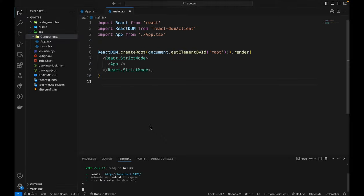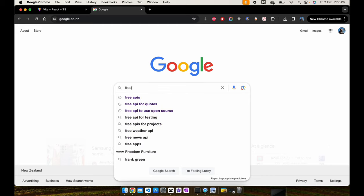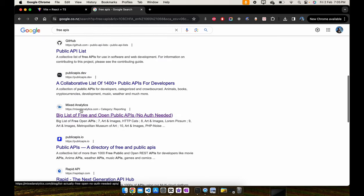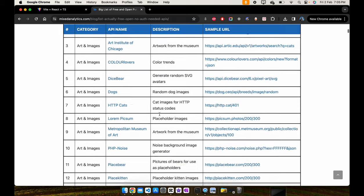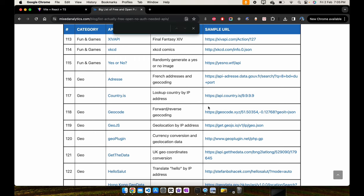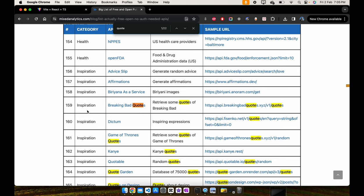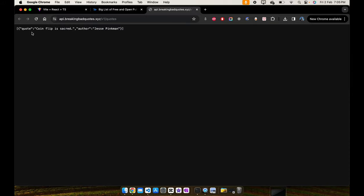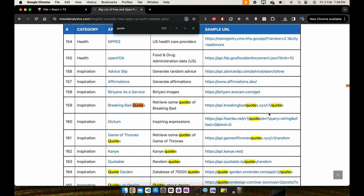Now that we're going to generate some random quotes, first we need a free API. We're going to Google and search for 'free APIs'. If you scroll down there should be a link with a big list of free and open public source APIs — Mixed Analytics. Click on that and then search for 'quotes'. There it is — API number 159 is the one we're after. When we click on it, it has a quote and an author's name. When you refresh it, it randomly generates a quote. We're going to copy this URL.